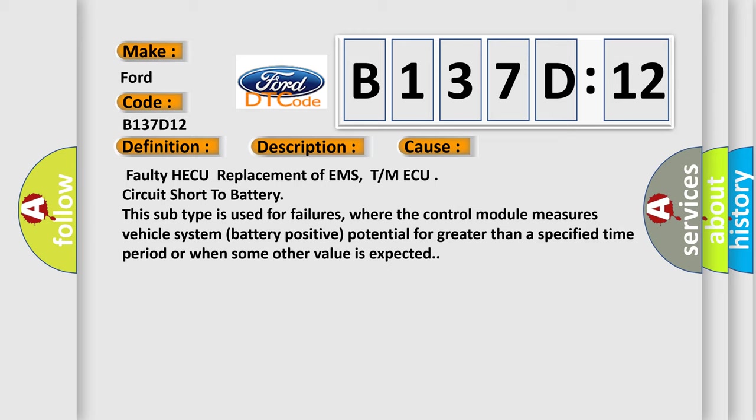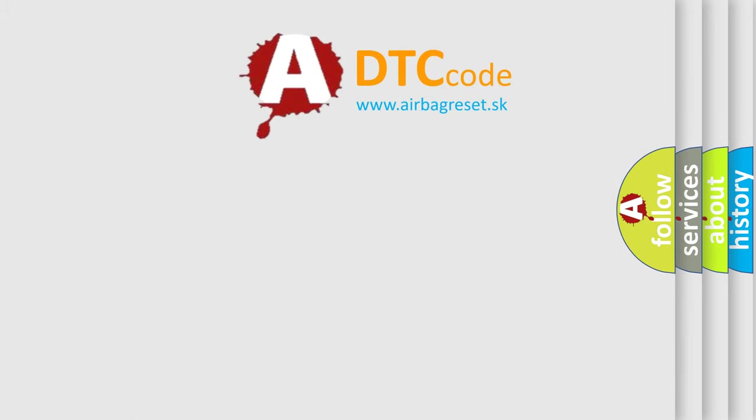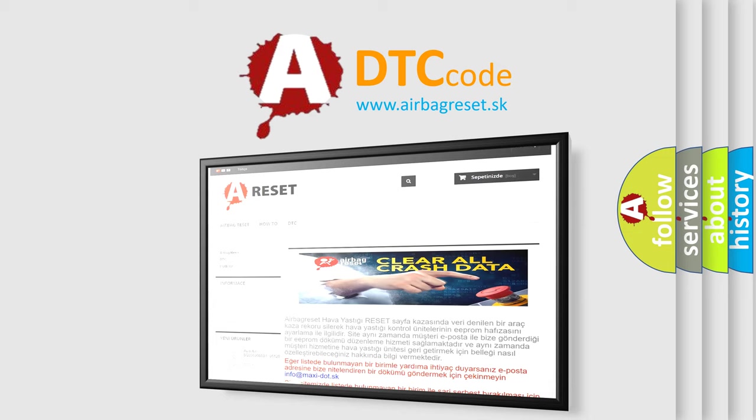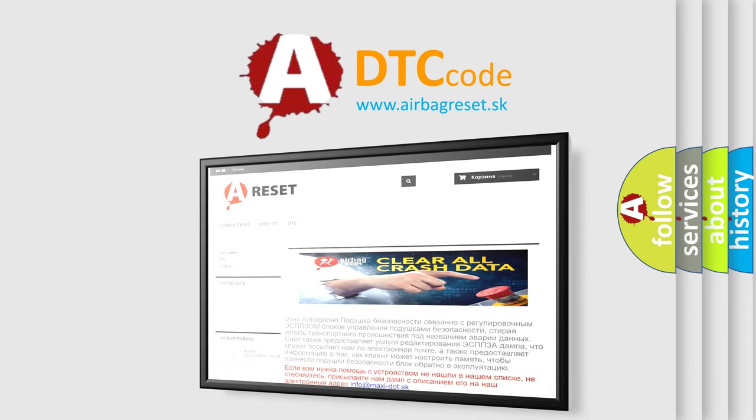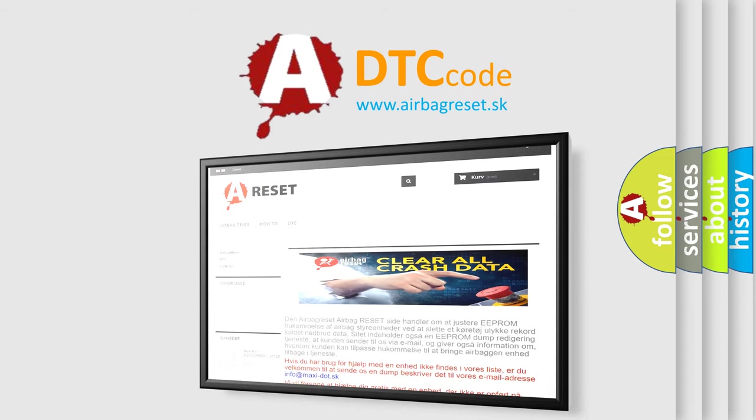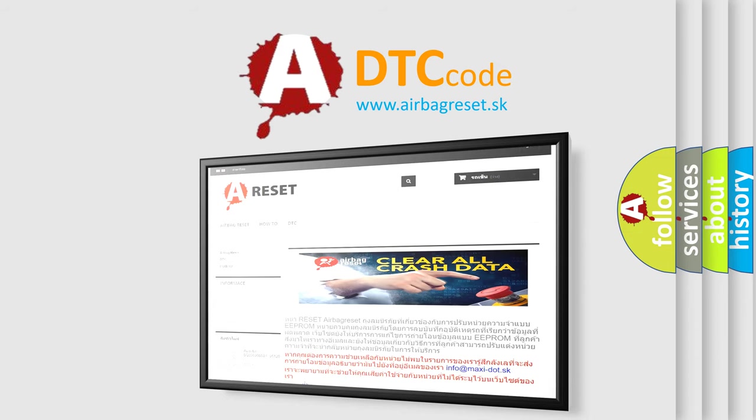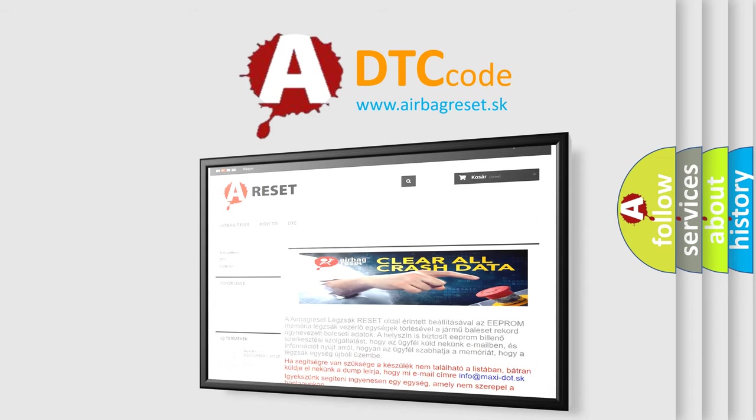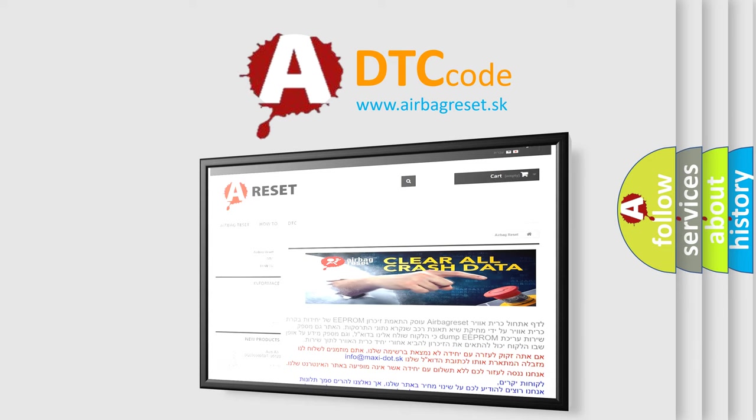The airbag reset website aims to provide information in 52 languages. Thank you for your attention and stay tuned for the next video.